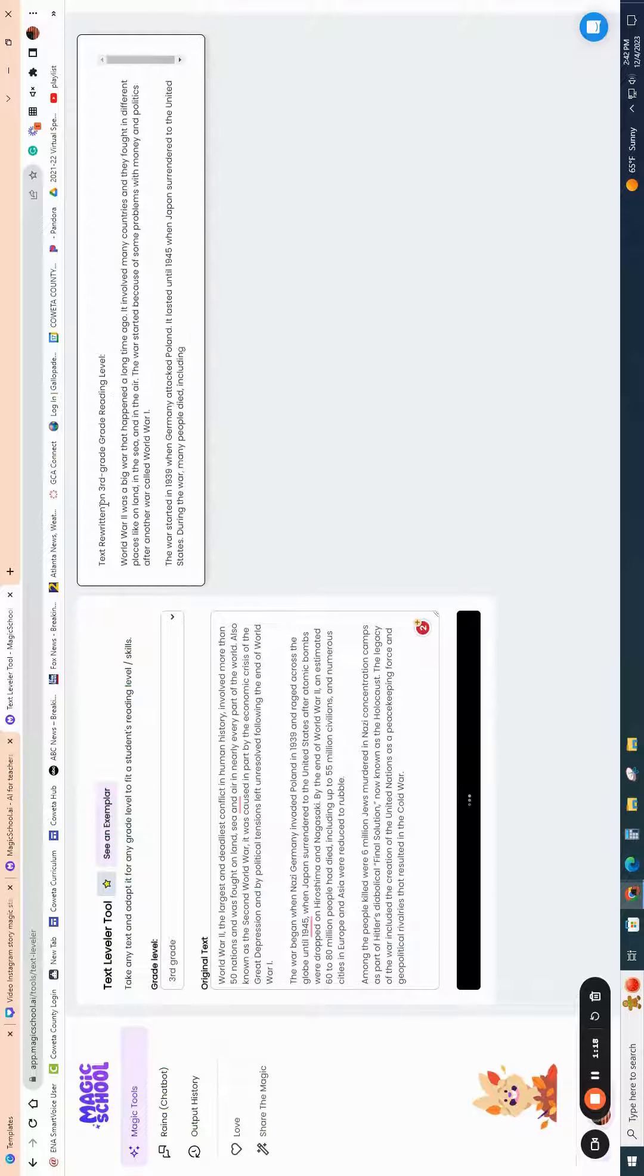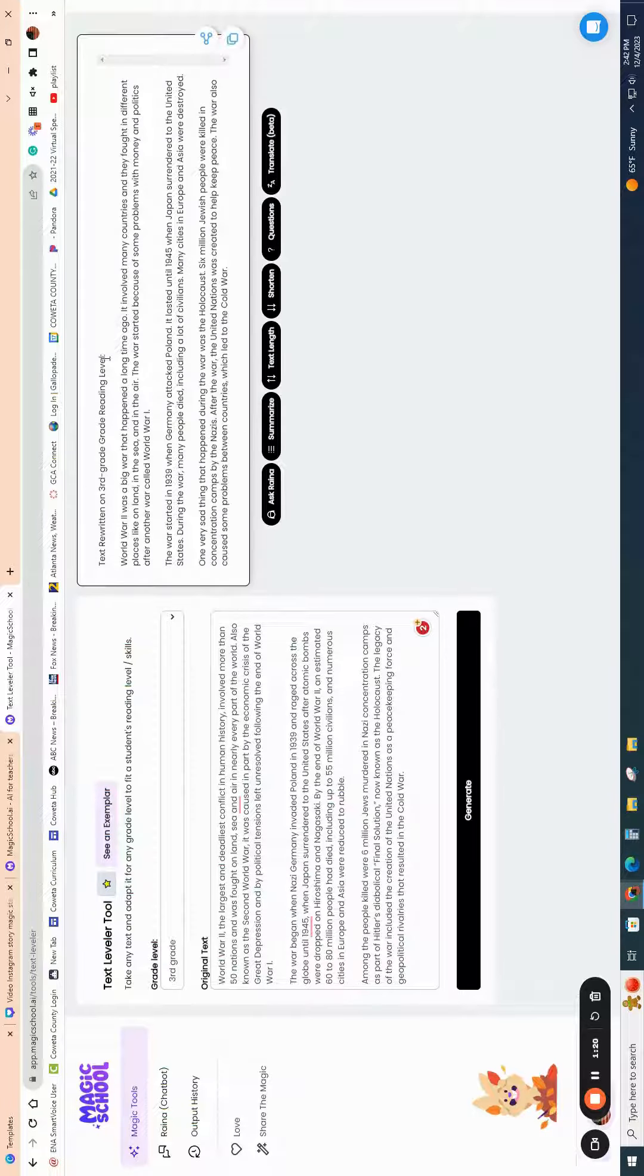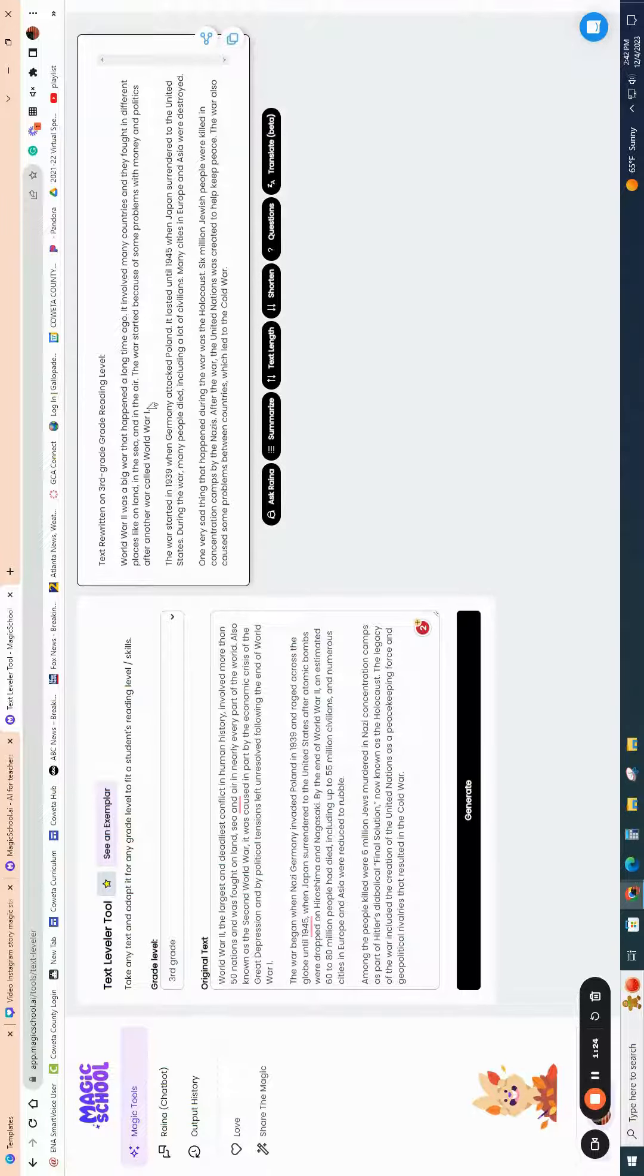What you're going to see is it shows that the text is written on a third grade reading level, and it's going to change the text so that students can read it within that level.